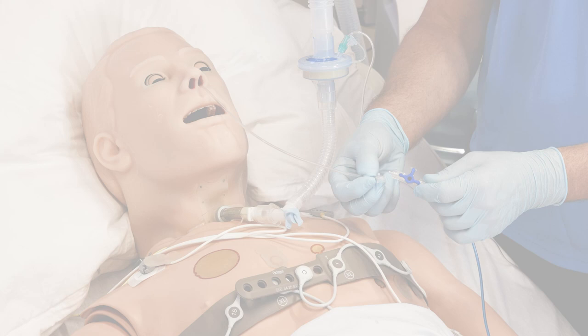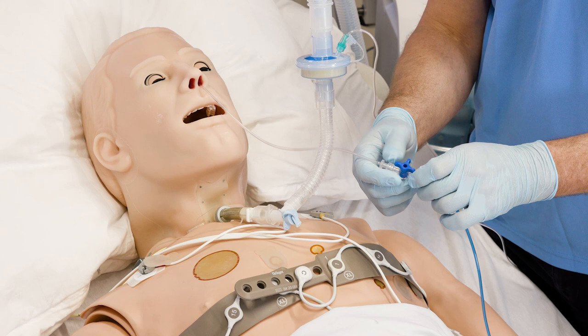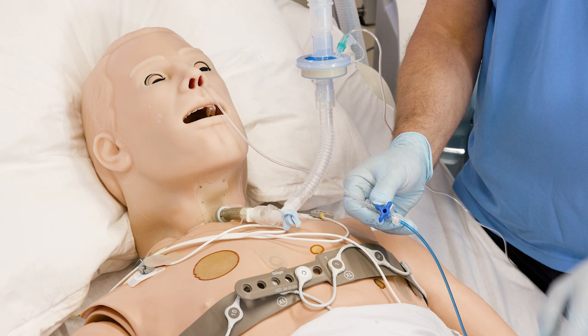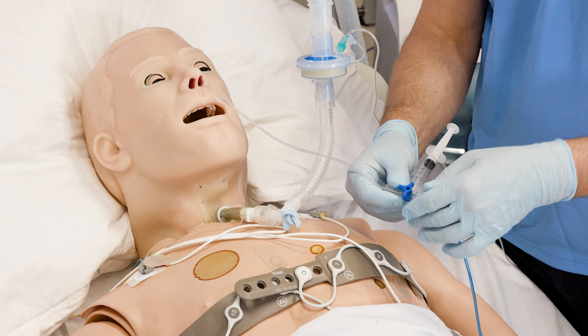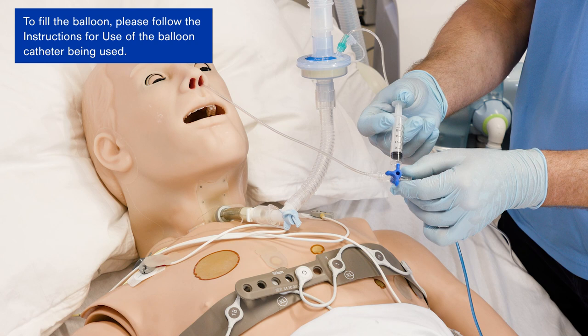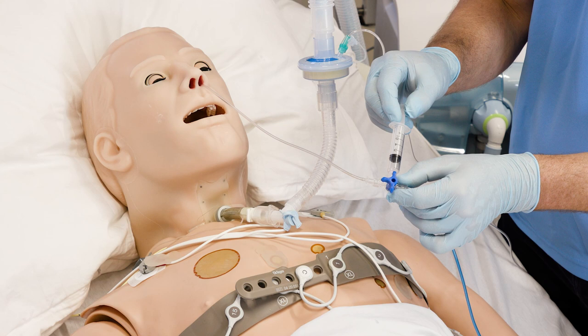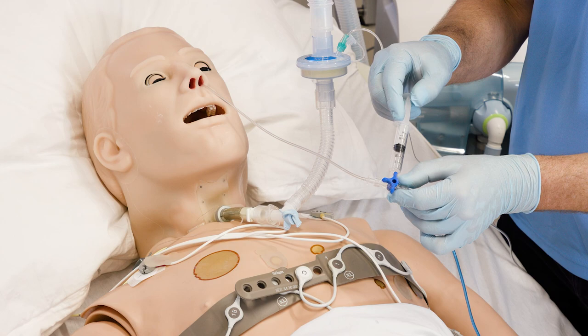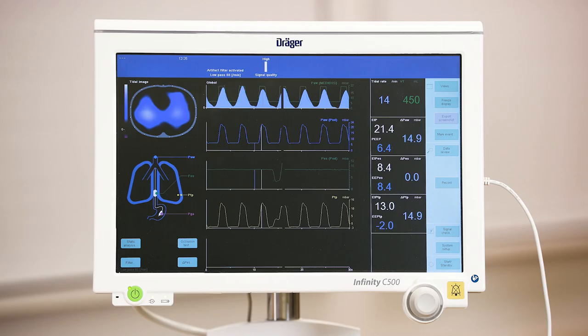Now we connect the three-way stopcock at the extension line to the luer lock connector of the esophageal balloon catheter. Then we connect the syringe to the three-way stopcock as well. With the FluxMed probe, we first inflate the balloon with an air volume of 5 ml and then deflate 3.5 ml, resulting in a total inflation volume of 1.5 ml. We can immediately observe the pressure waveform on the screen.